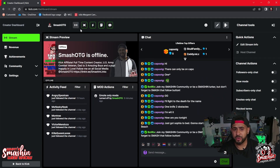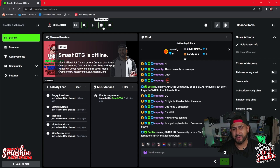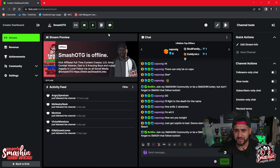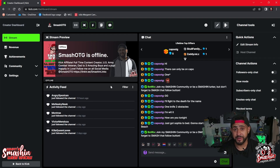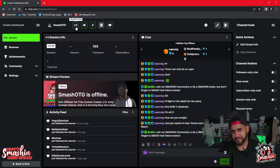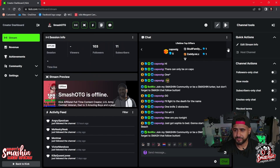So it's pretty dope because when you click on it, you can hide certain things. I don't have that many mods, so I'll hide my mod actions. I have my chat, my preview, and my activity feed — usually when I go live, that's what I use. But I don't mind the session information either.